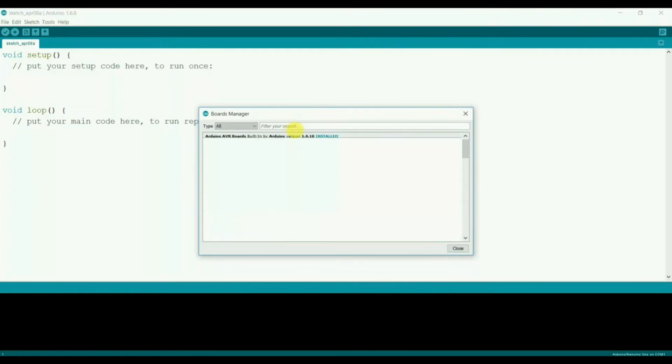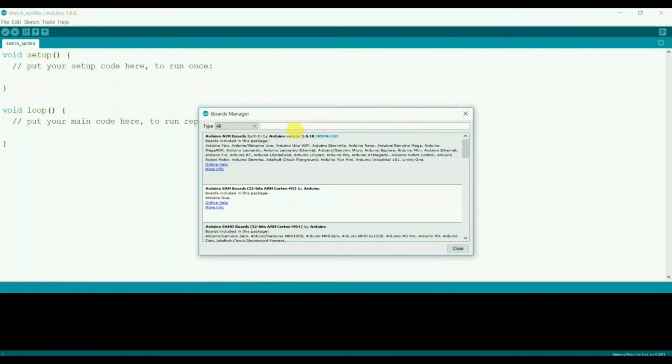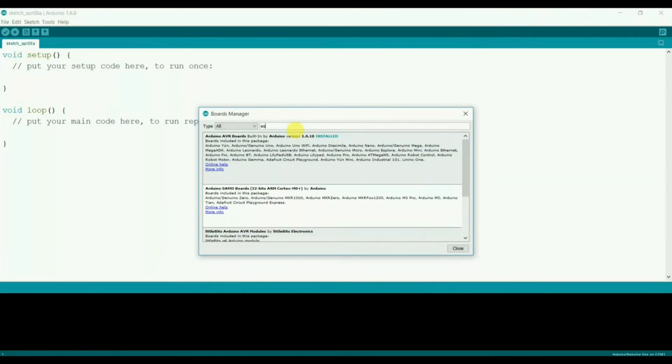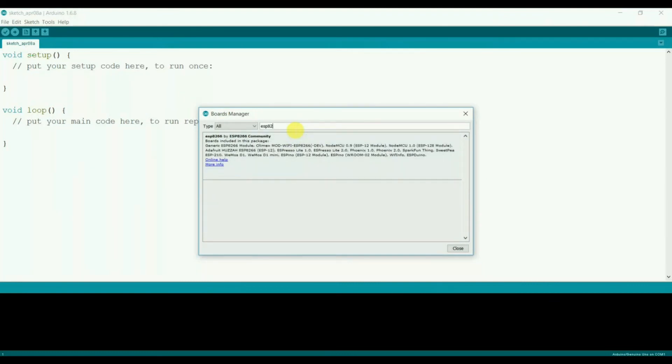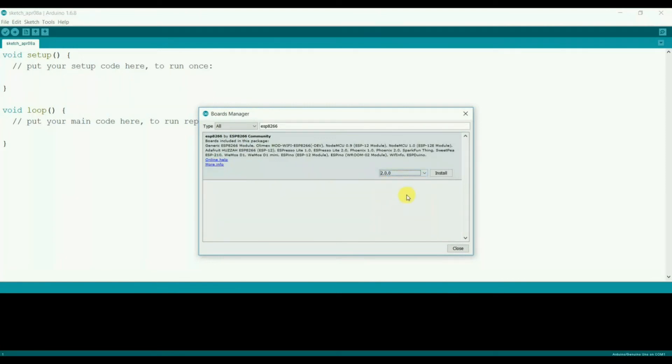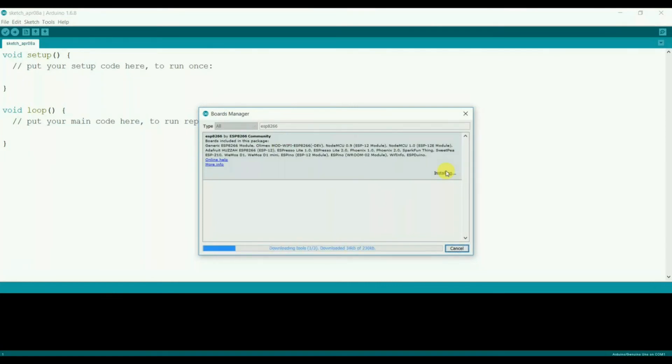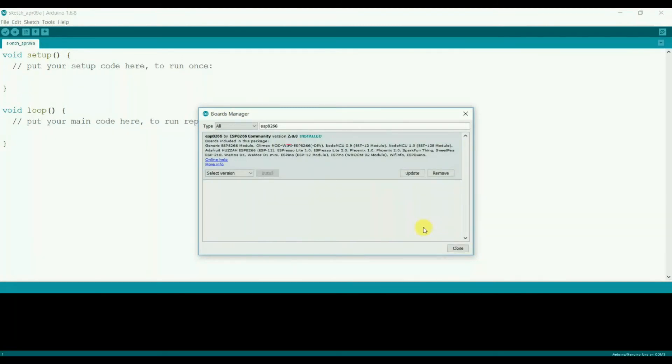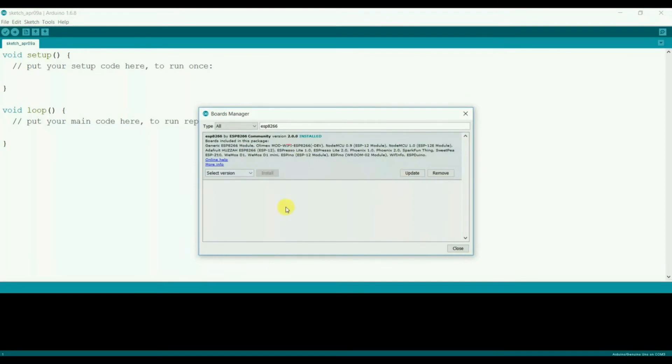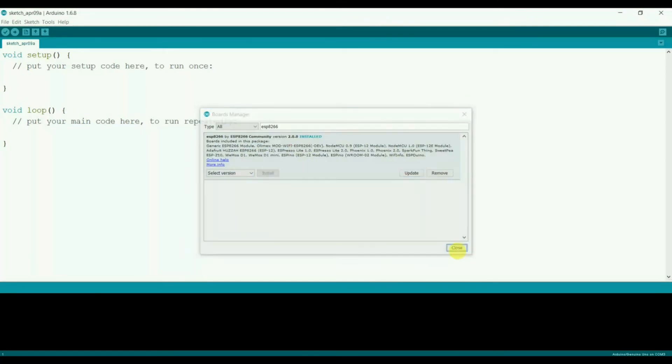Type here ESP8266. Select the appropriate version. I have selected 2.0 here. It will take some time to download it. That's done. Close.